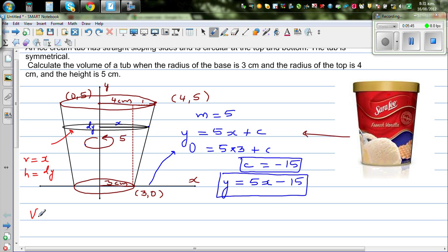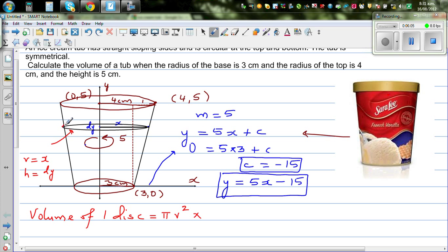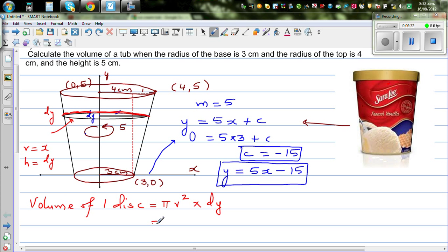The volume of one disc would be the area of the circle times the thickness. The area of the circle is π times r squared, and the thickness of that disc is dy. So the volume of one disc is π r² dy, and since r is x, this is π x² dy.